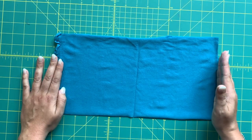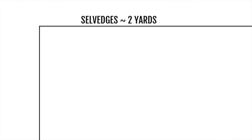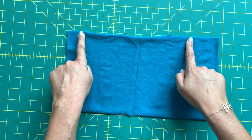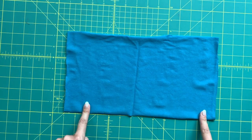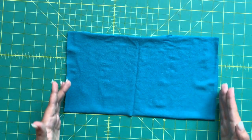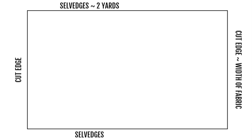These are the long edges. The short edges are what was cut off at the fabric store, so you'll have your cut edges here.